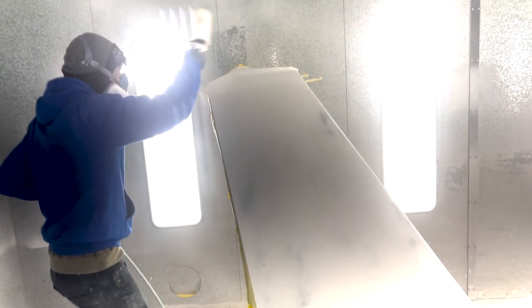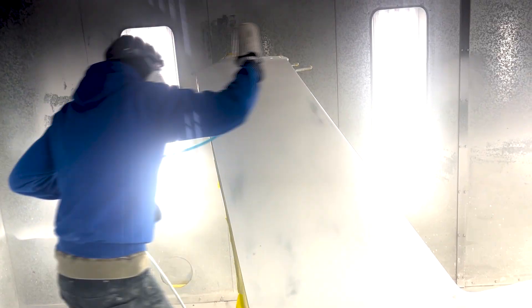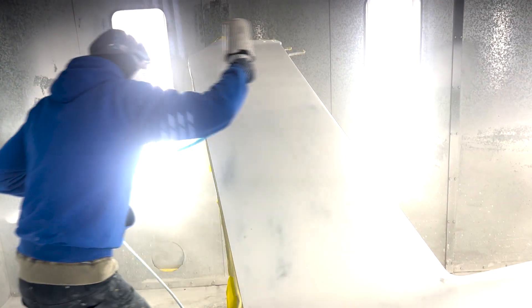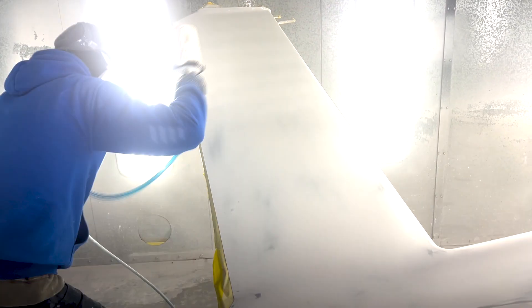After sanding and shaping the surfaces, it's time for paint. We use PPG Concept Acrylic Urethane.